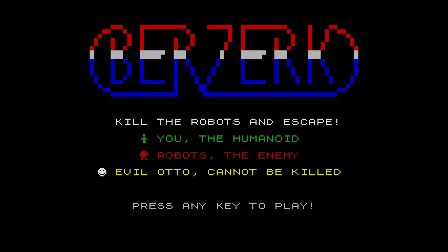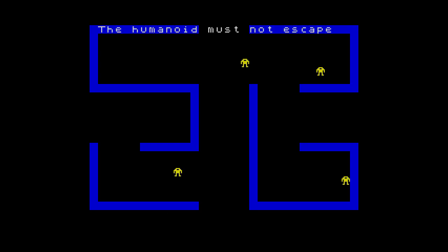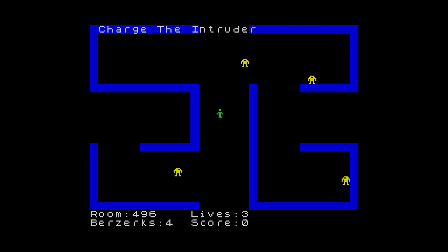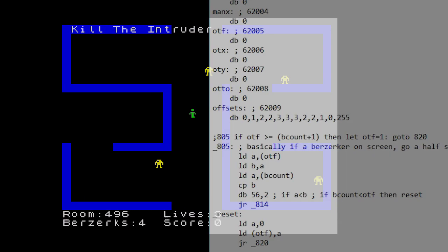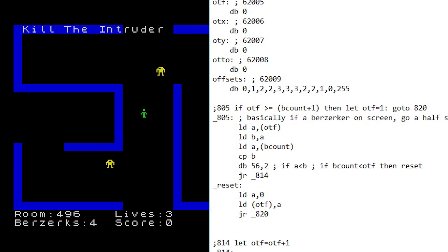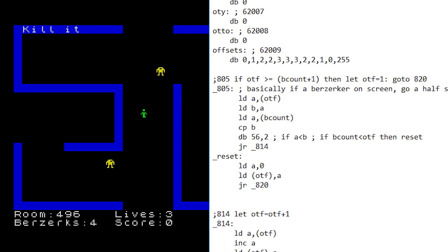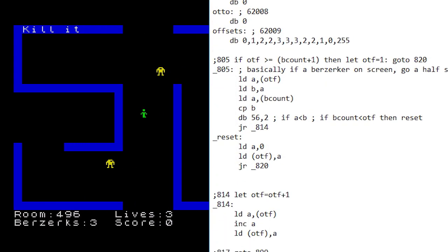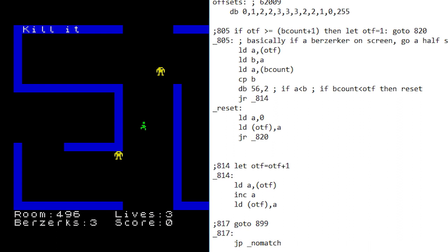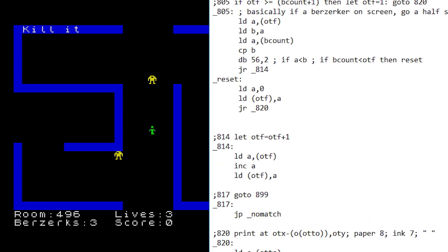If you recall last month's instalment, Jason was not happy with the movement of Evil Otto, wanting to get the same movement pattern as the arcade. Well, this month, with a bit of machine code, he's implemented a more flexible routine, with the potential to change it later if the need arises.